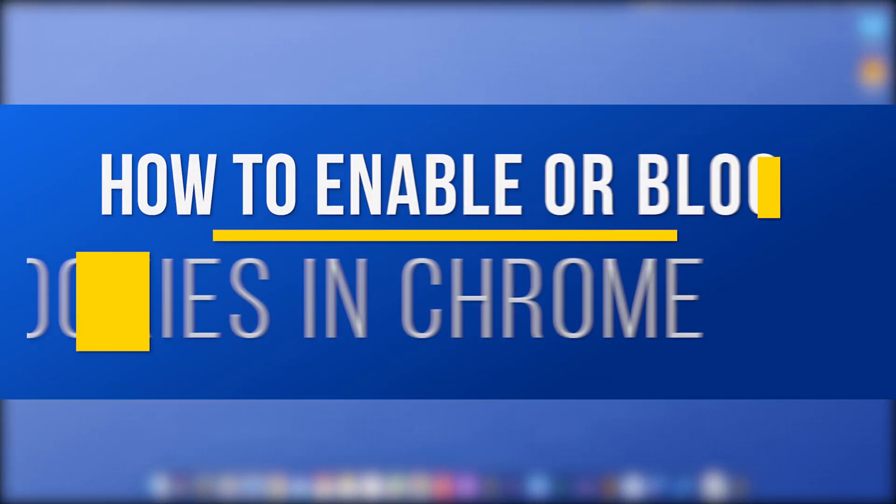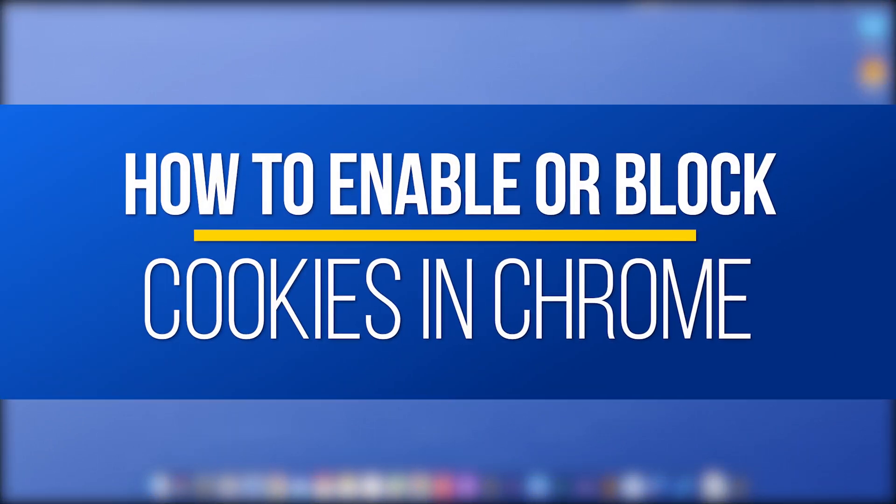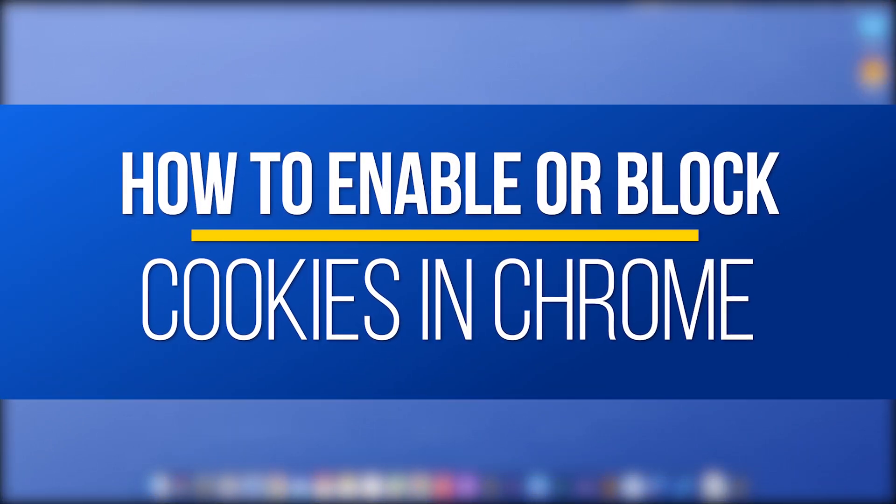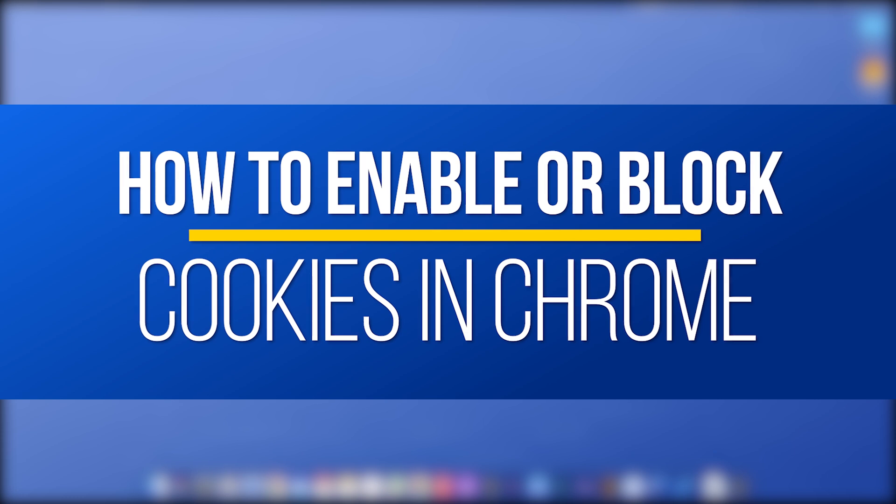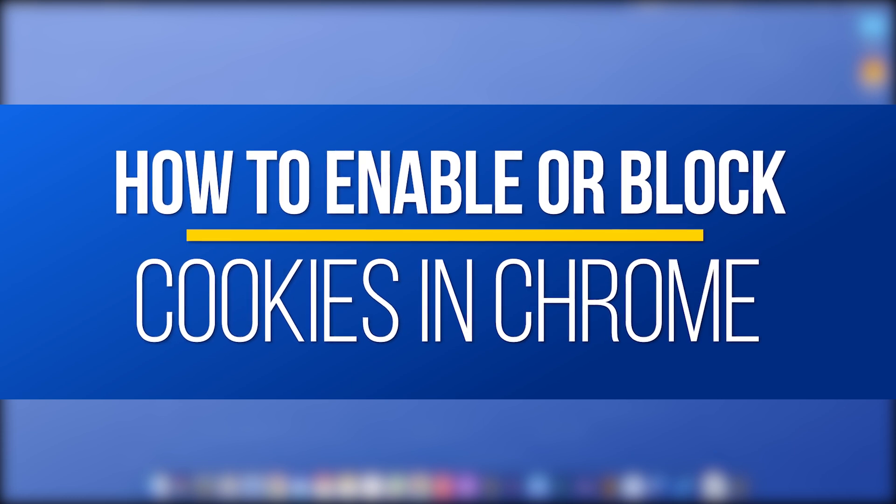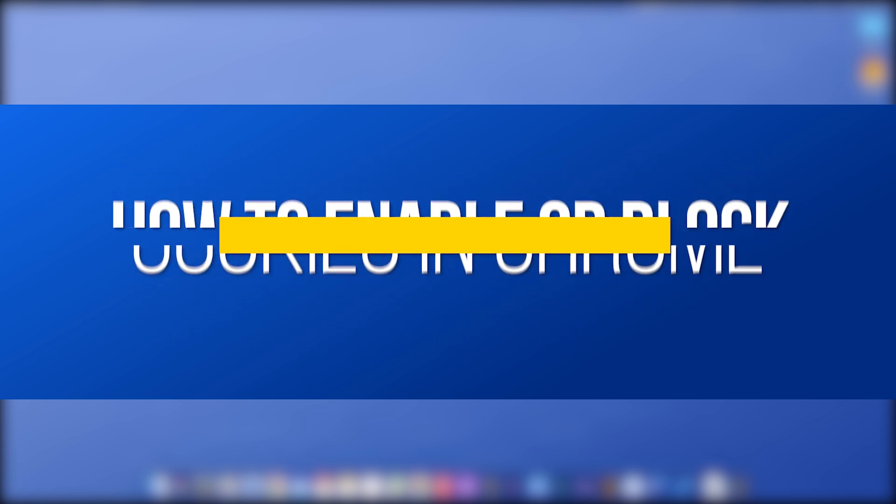Hey everyone, in this quick tech how-to video, I'm going to show you where to go inside of the Google Chrome browser in order to enable or block cookies from different websites.